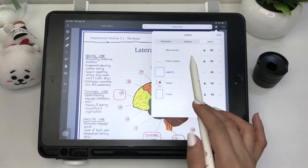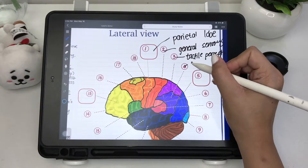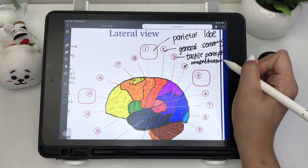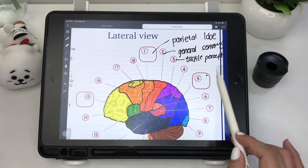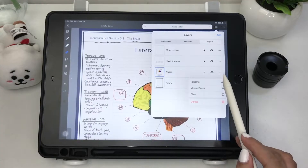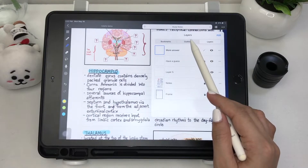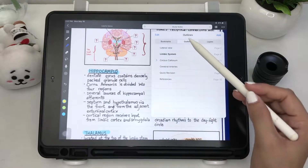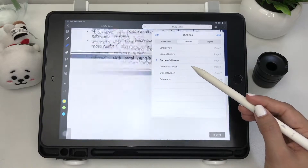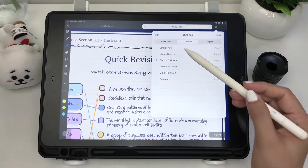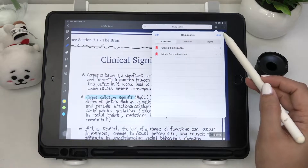Adding layers to a notebook lets you annotate without changing the original content of your notes or PDF documents, which is a great feature. This can make erasing a lot easier — you can even hide or delete the layers you added. You can also make outlines for easy access, and some PDFs already have a ready-made outline. Lastly, you can add bookmarks that can be renamed or deleted.